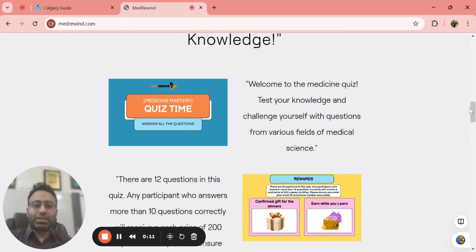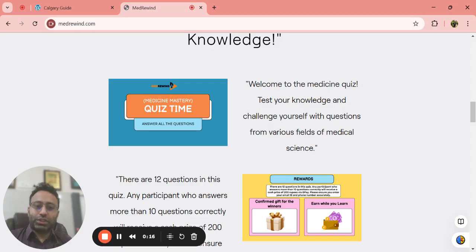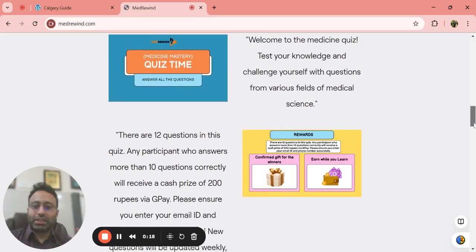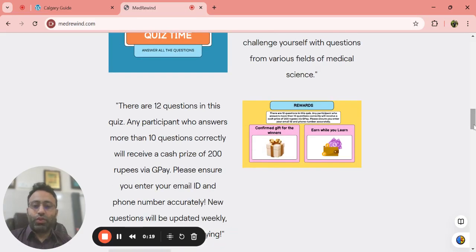This is a Medicine Mastery quiz. Welcome to the medical quiz. Test your knowledge and challenge yourself with questions from various fields of medical science.